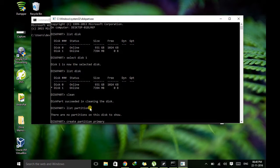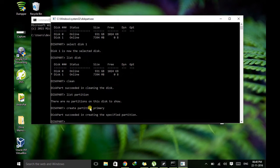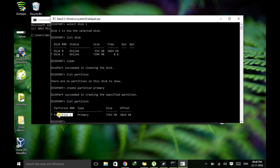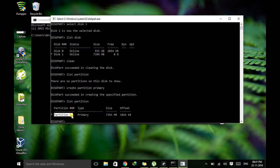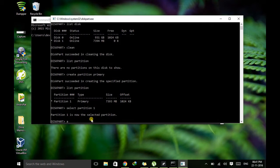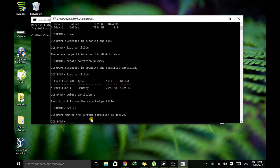So you can see this. Just type list partition and here the partition which we just created is named as partition 1. So just select partition 1 and let's activate this partition for use.